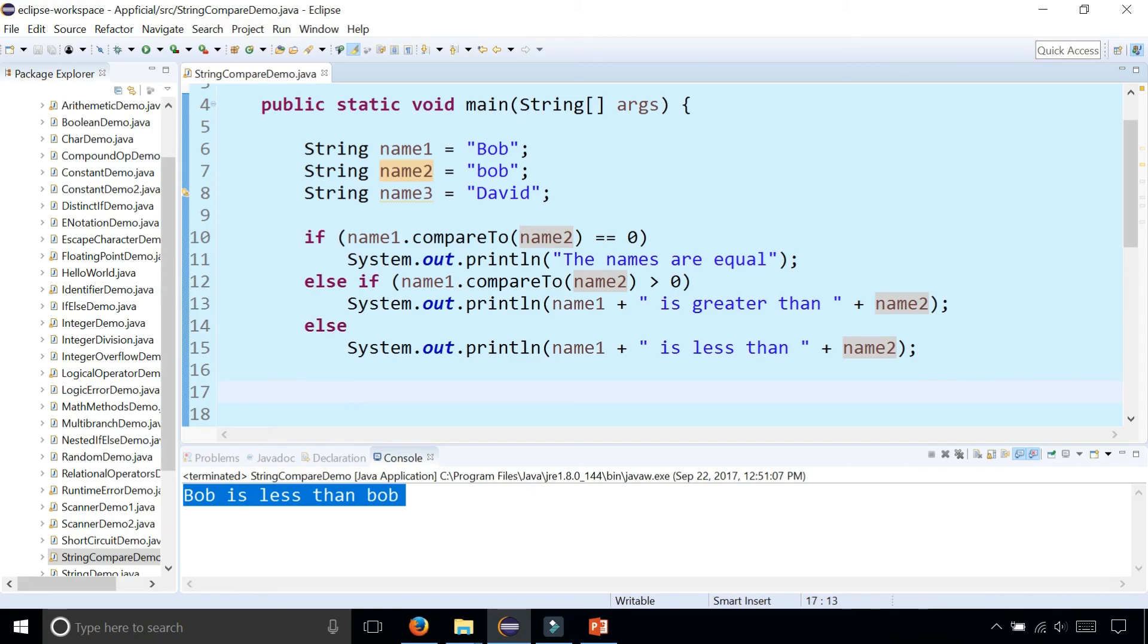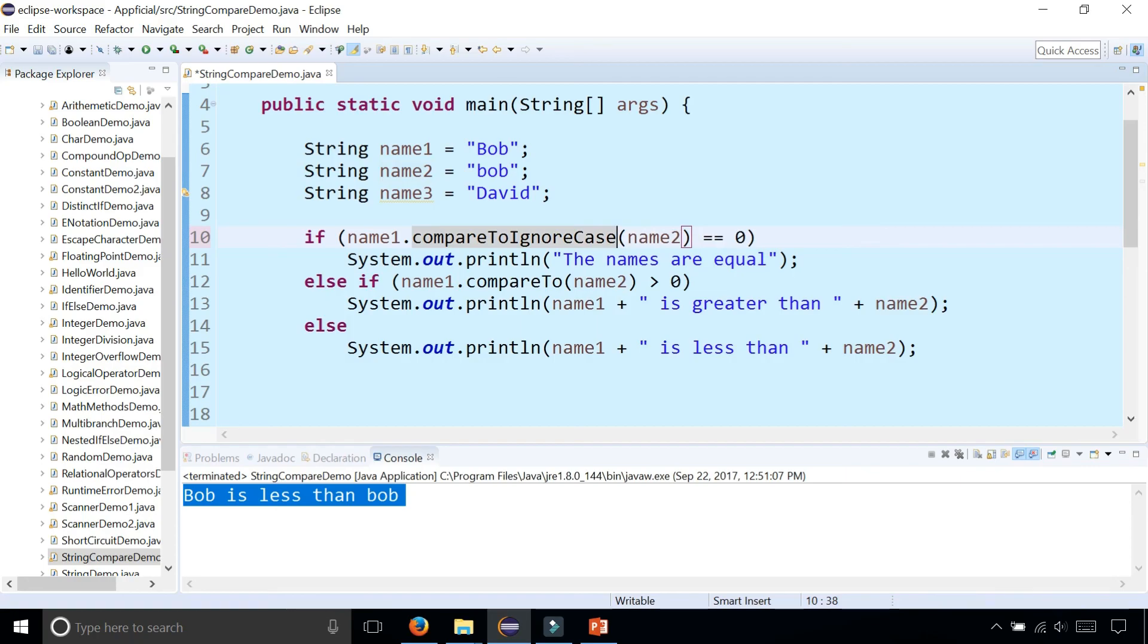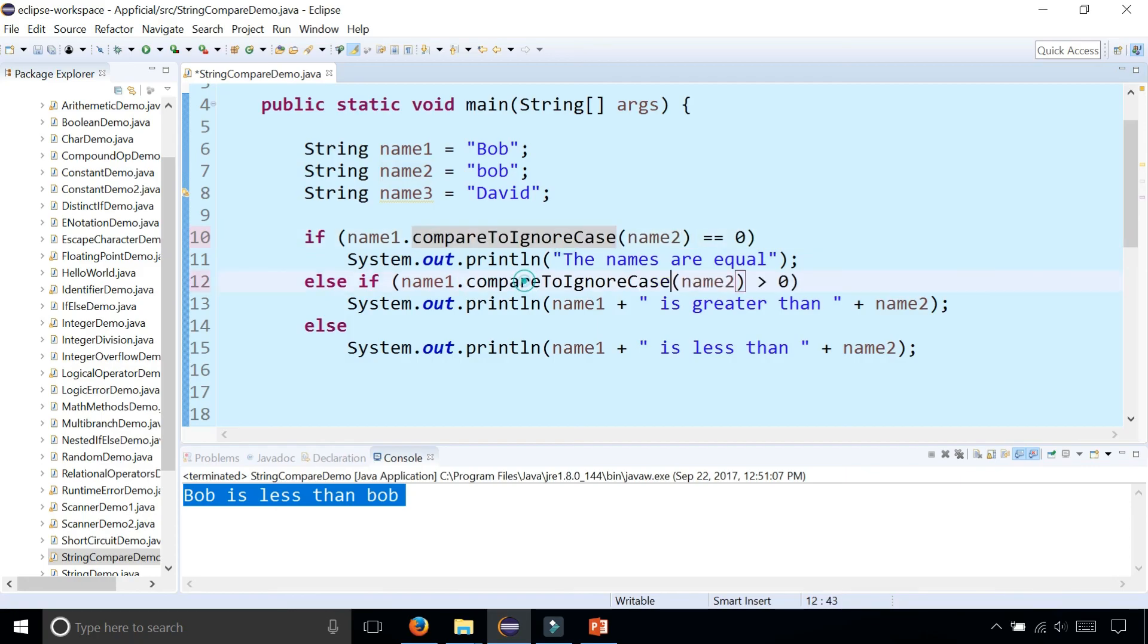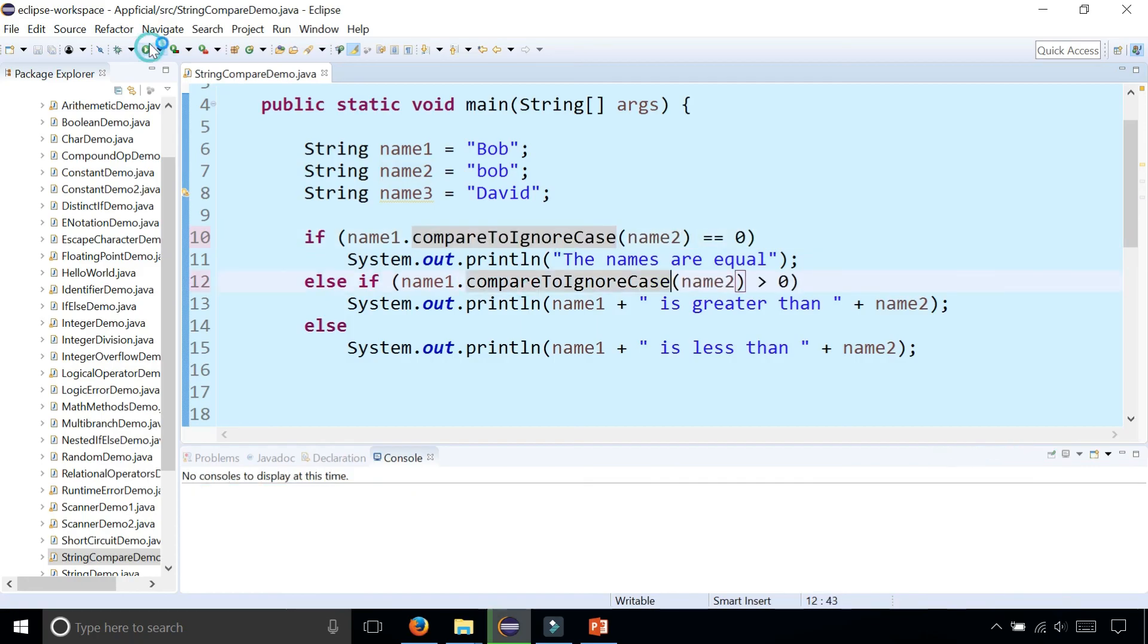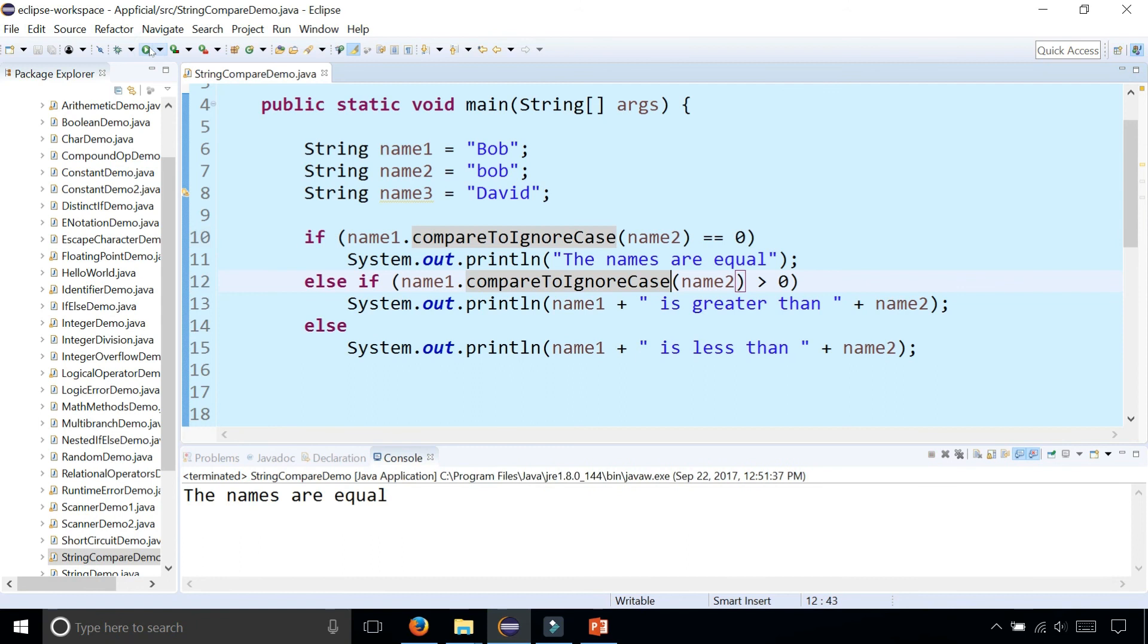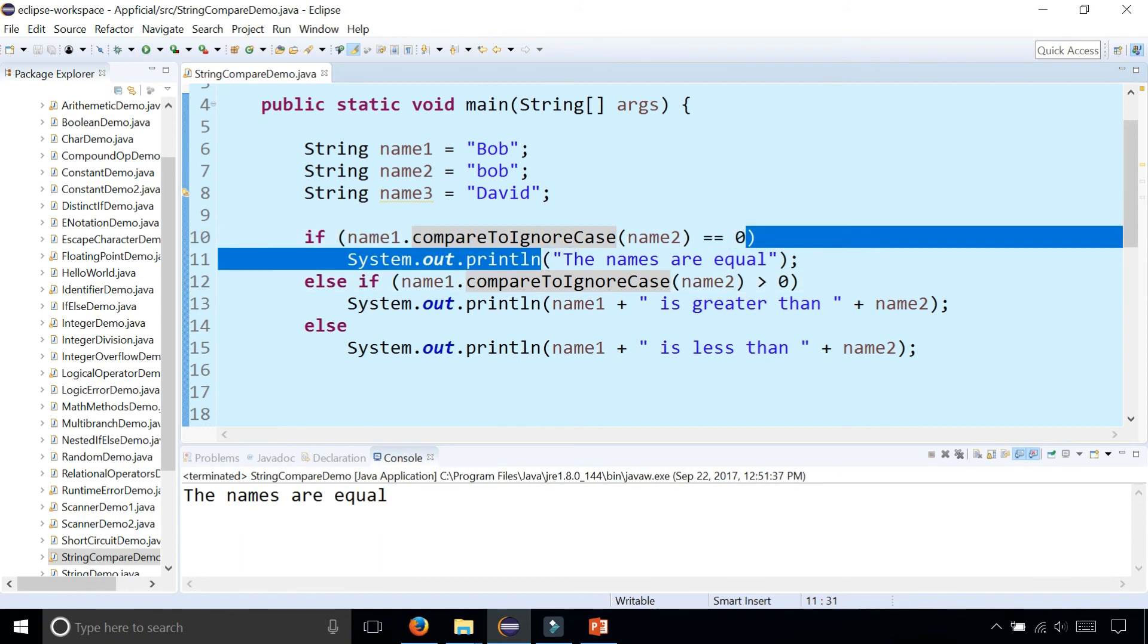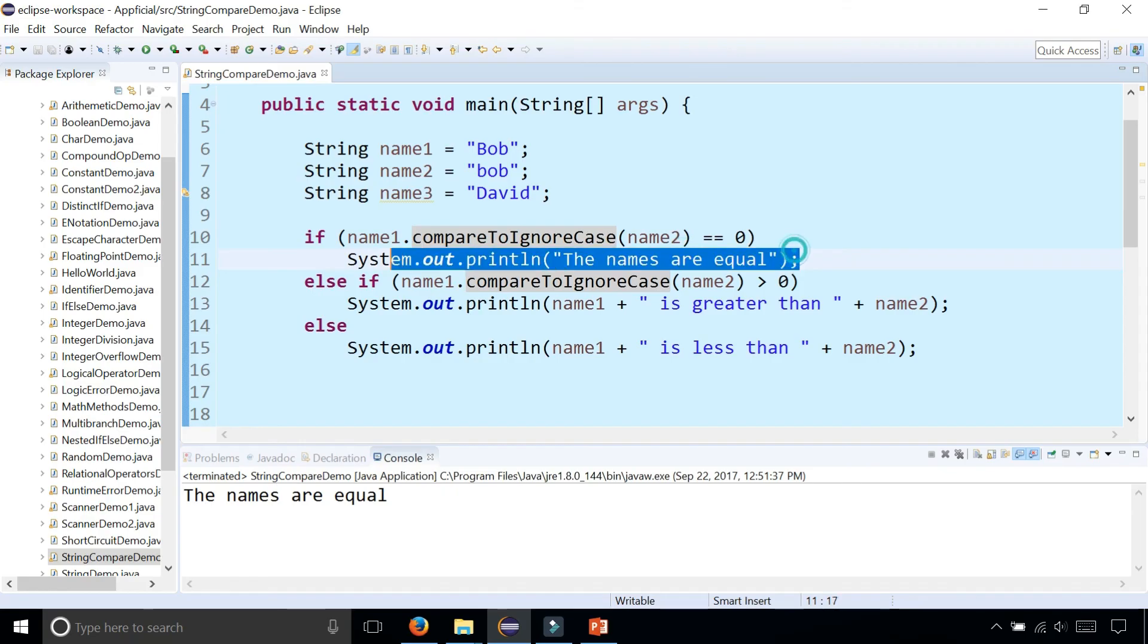But if we use the compare to ignore case, make this consistent. Now it tells you that the names are equal because it returns the number zero and we can determine that these names are equal.